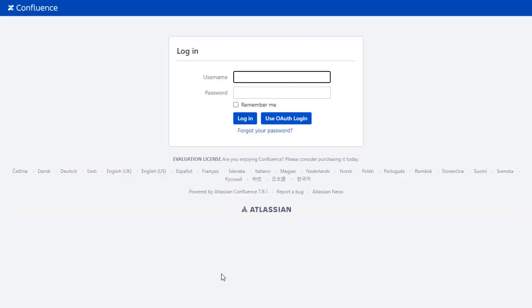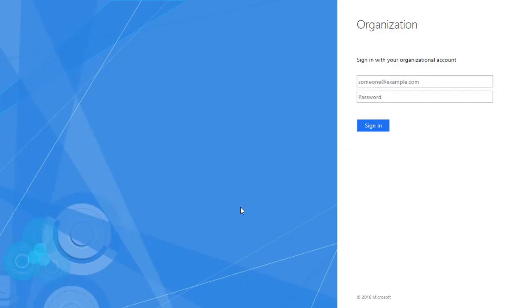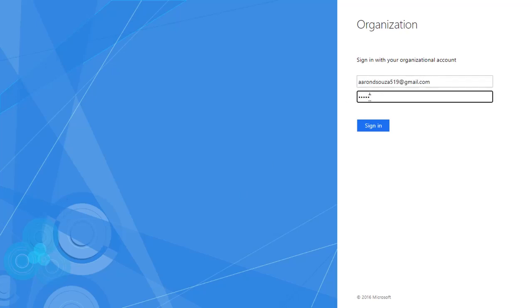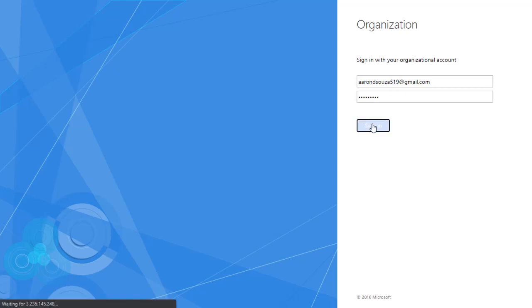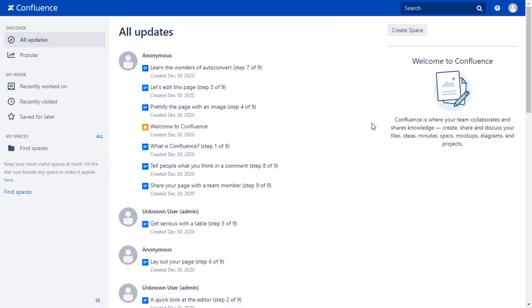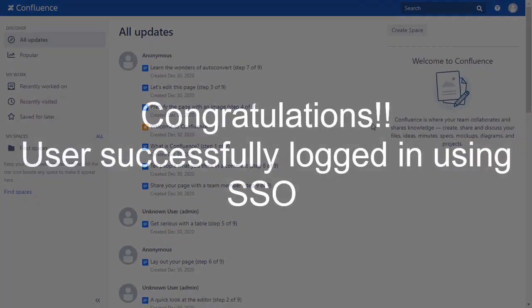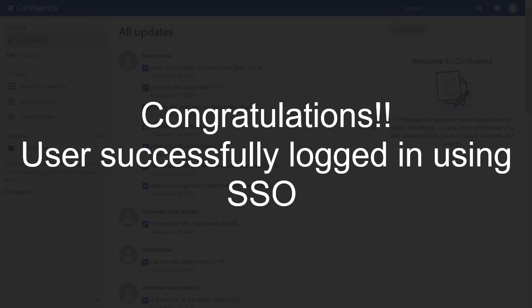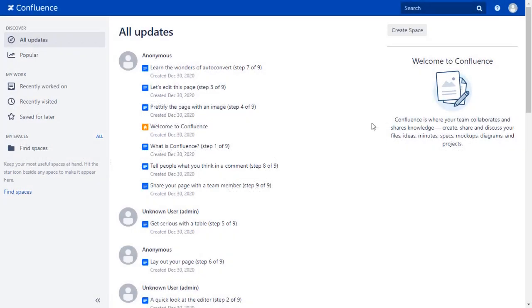After Successful Test Connection, you will get to SSO button on the Confluence login page now. Click on Use OAuth Login button, and you will be redirected to ADFS login page for OAuth authentication. Now enter your ADFS credentials, and click on Sign In button. You will be successfully logged into your Confluence dashboard using ADFS credentials.